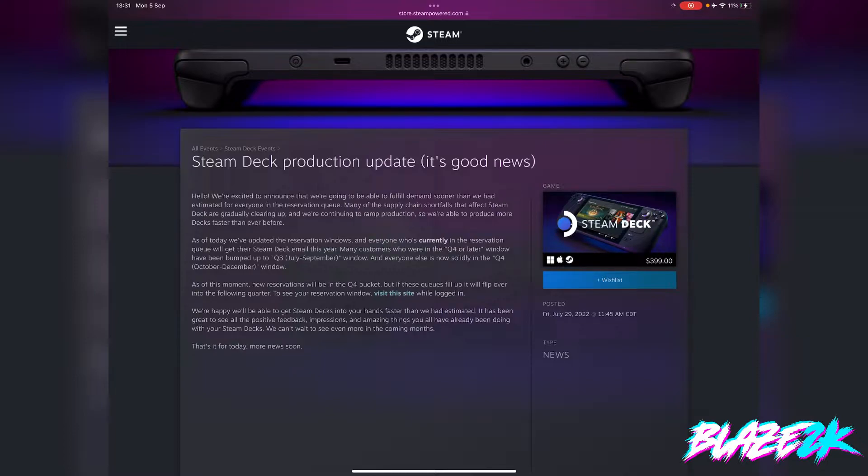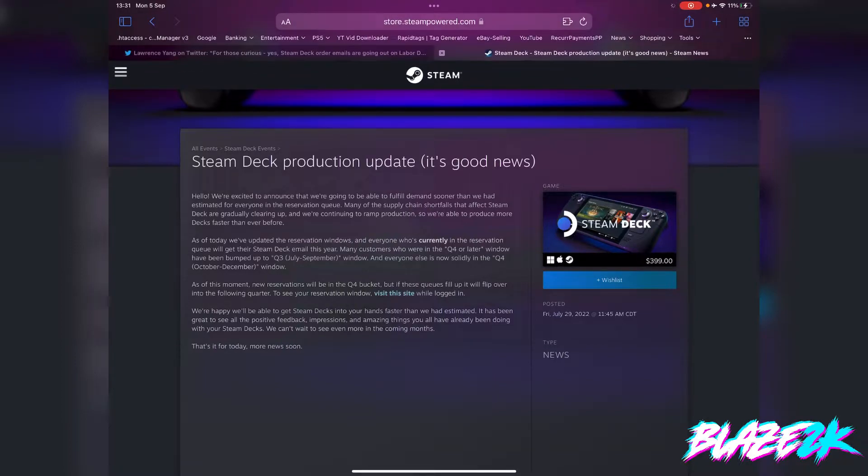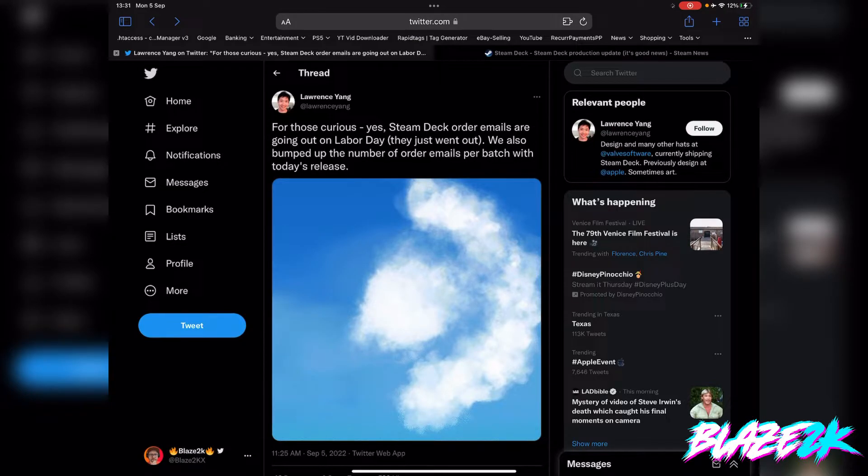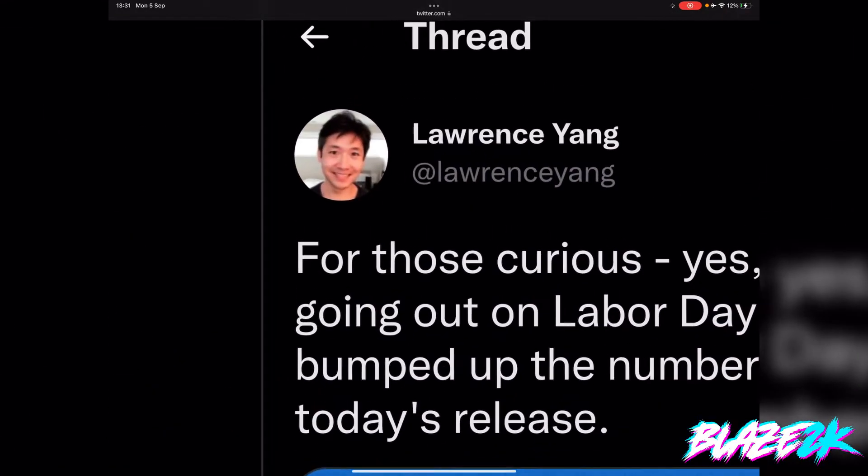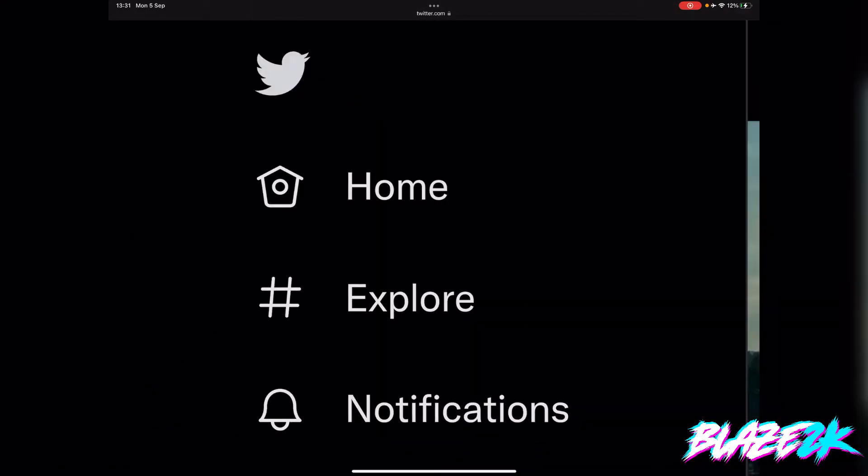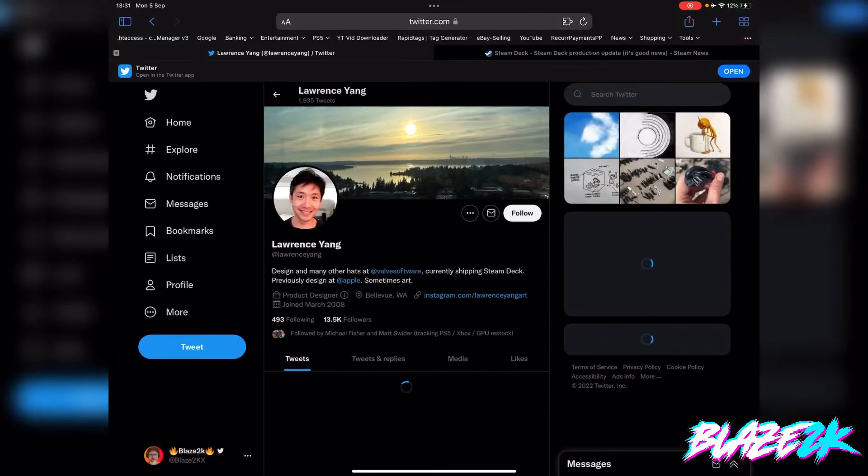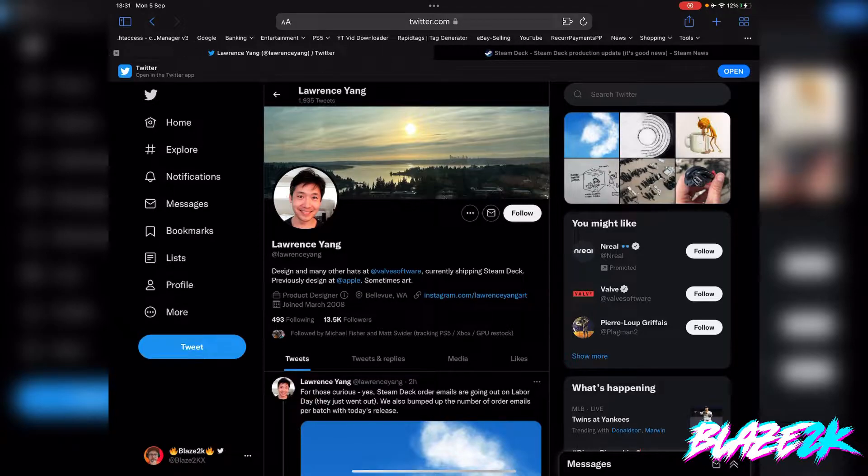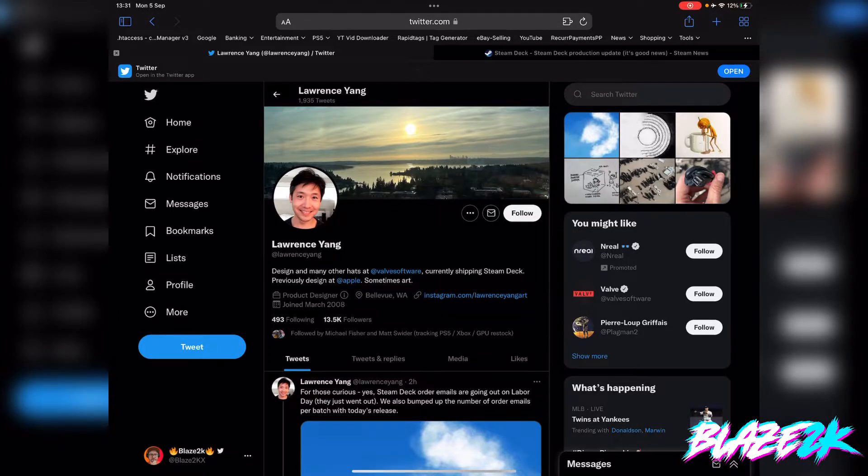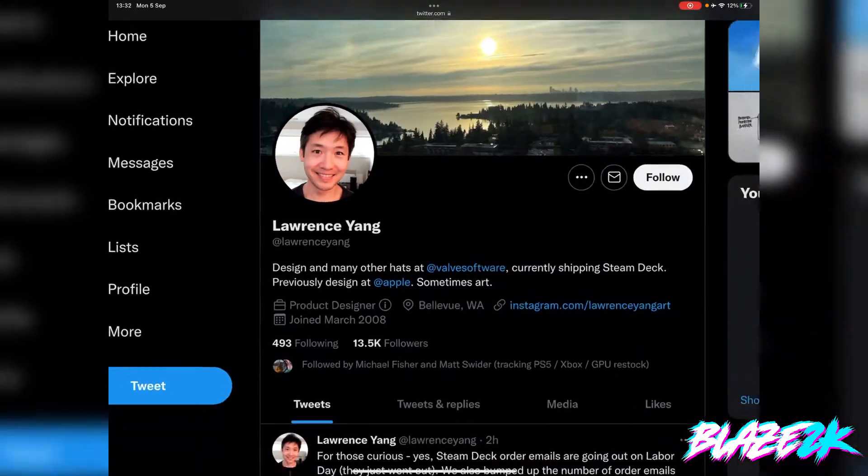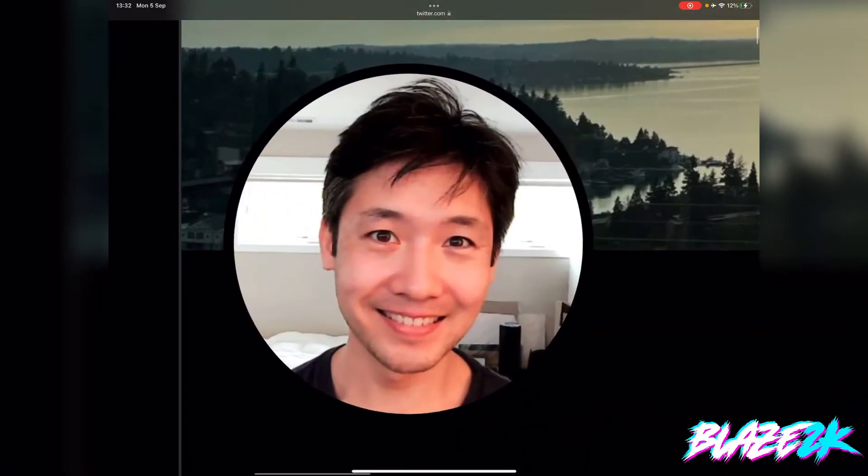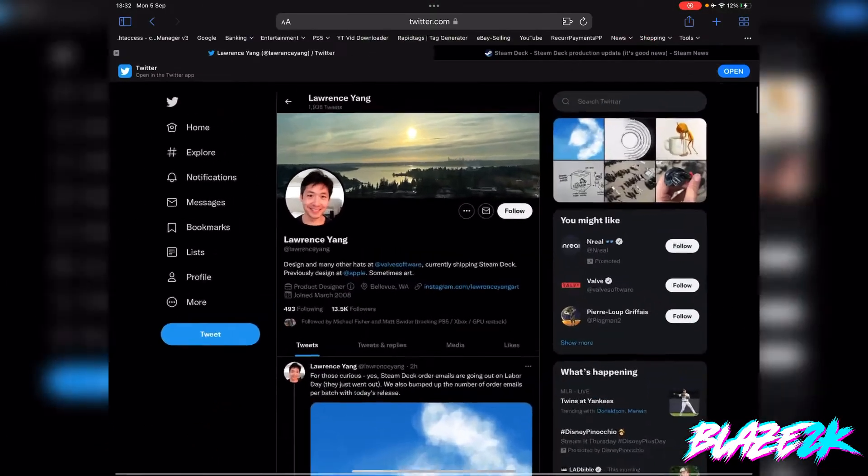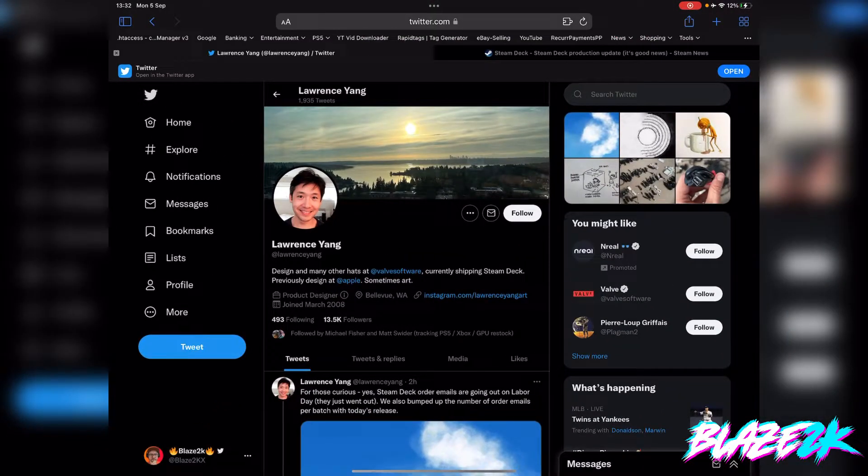They posted another update, and that person is Lawrence Yang. If you don't know Lawrence Yang, he works for Valve, he does design and many other hats at Valve Software, currently shipping Steam Deck. He previously worked at Apple. Lawrence Yang, we love you dude, thanks for everything you do for Steam Deck.